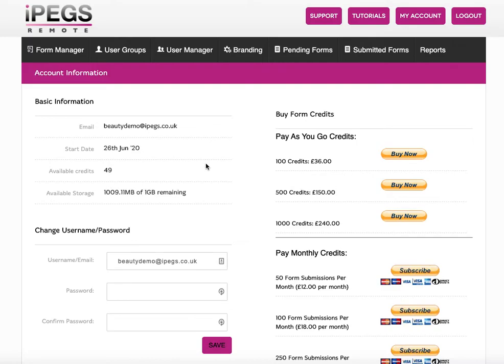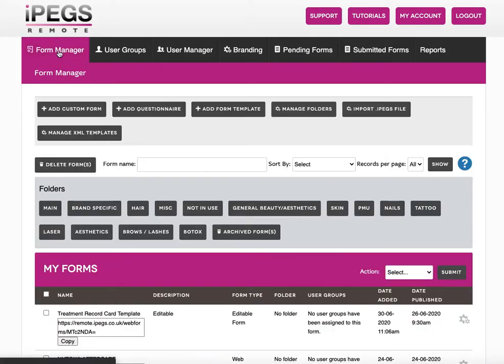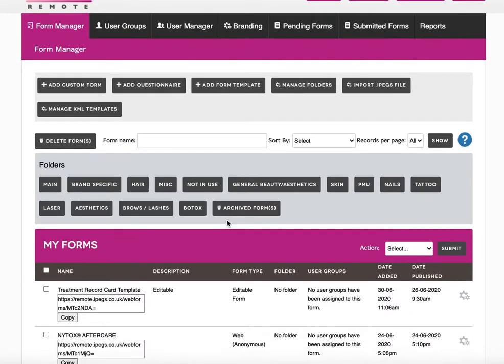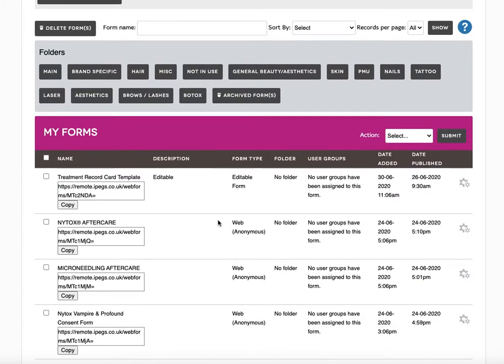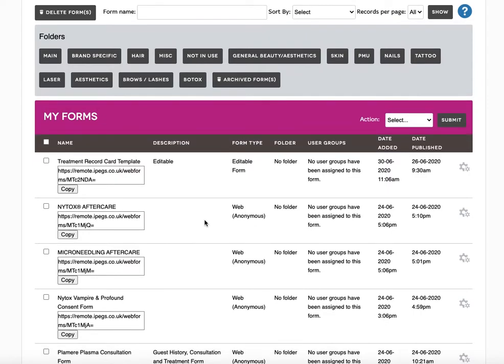In this video I'm going to show you our new editable form type. If you go to Form Manager, let's say you've already got a form within the system but you want to make it an editable form.